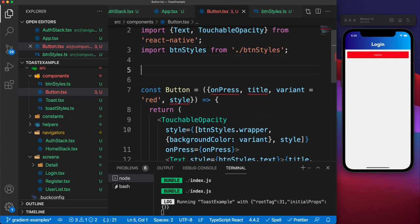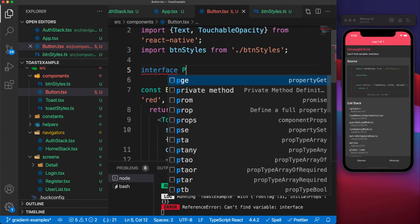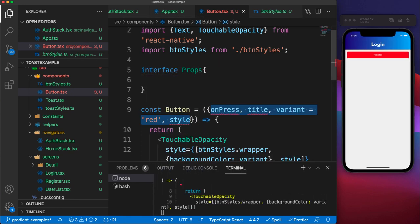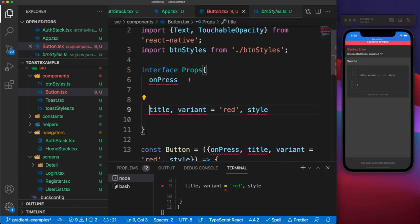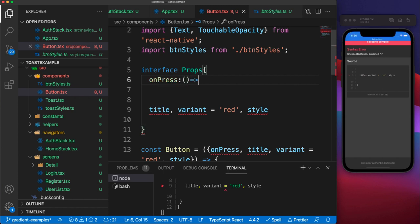To do that, we can use an interface and give it a name — we'll say 'interface Props'. In here we can specify the properties, so we'll say this button is going to need to be given the onPress function. We can specify the type for onPress with a colon, and for functions you write it like this, then at the end you put the return type.